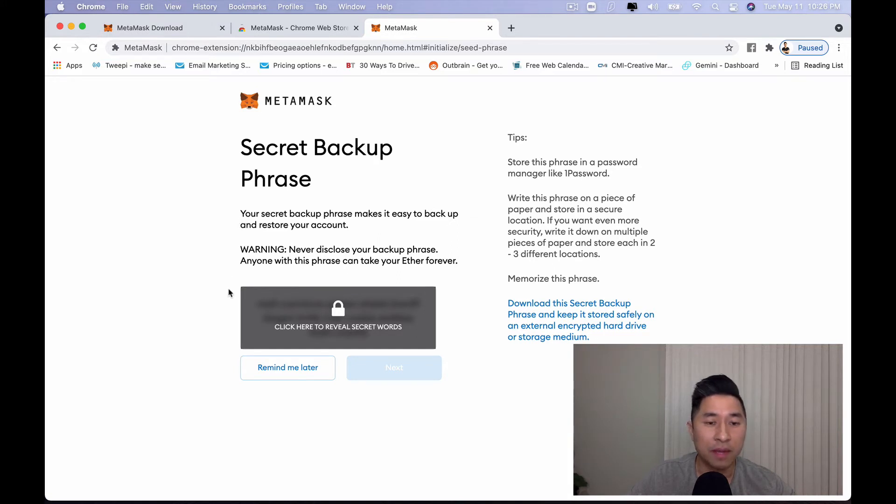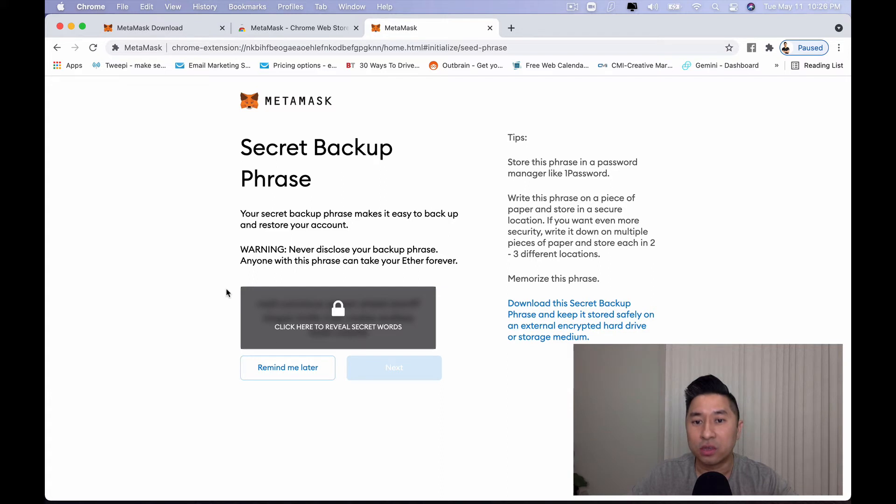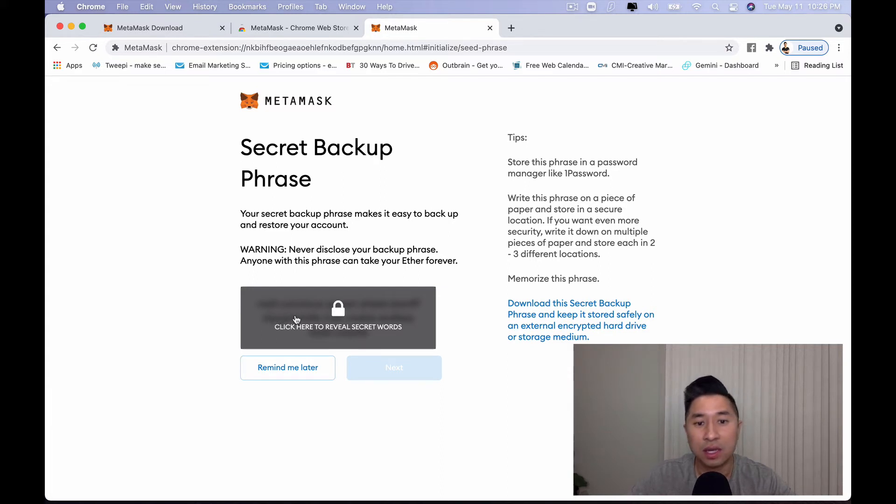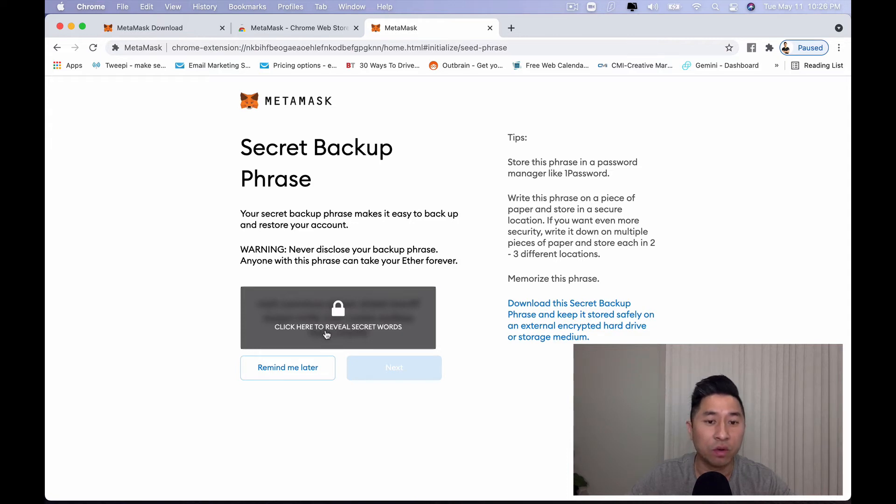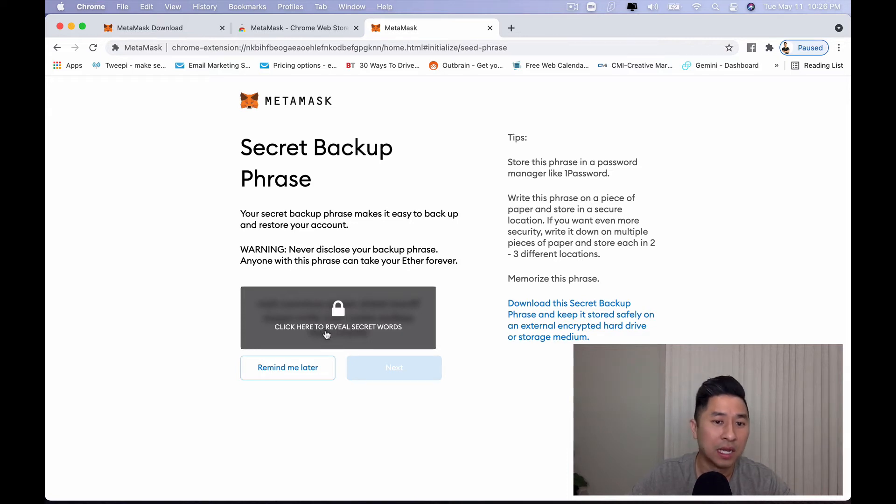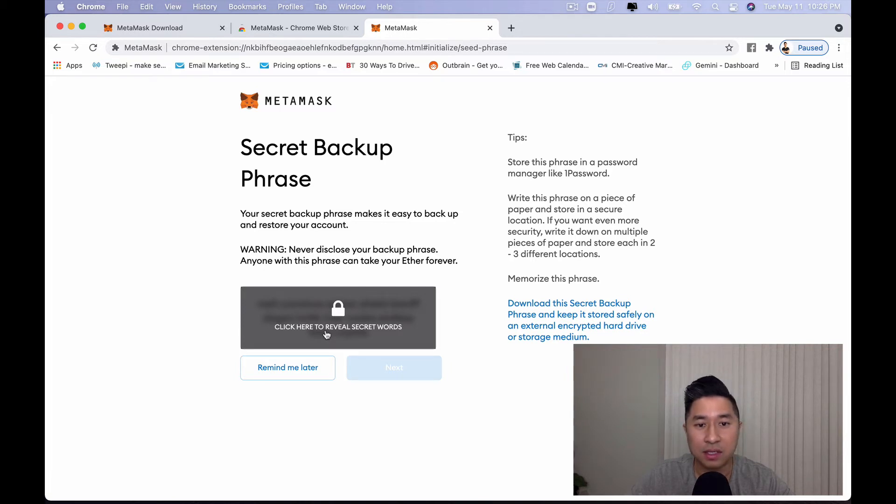So you want to make sure that you write this down. Don't take a screenshot and then once you're done, it's going to actually confirm that you have written down your secret words.